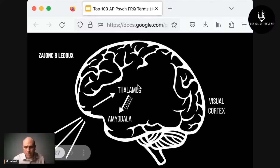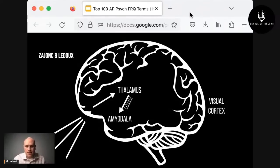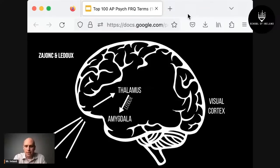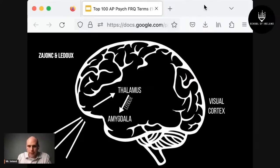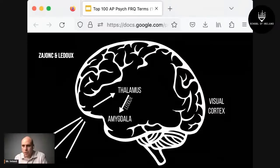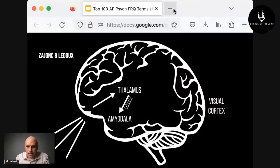Bonus question: which of the five senses does the thalamus not reroute to the correct brain location? The answer is smell — it does not go through the thalamus.